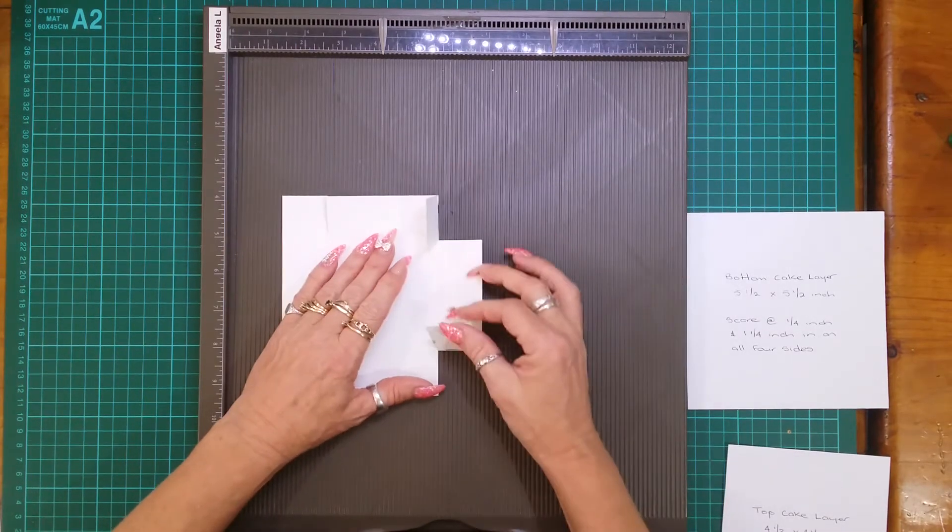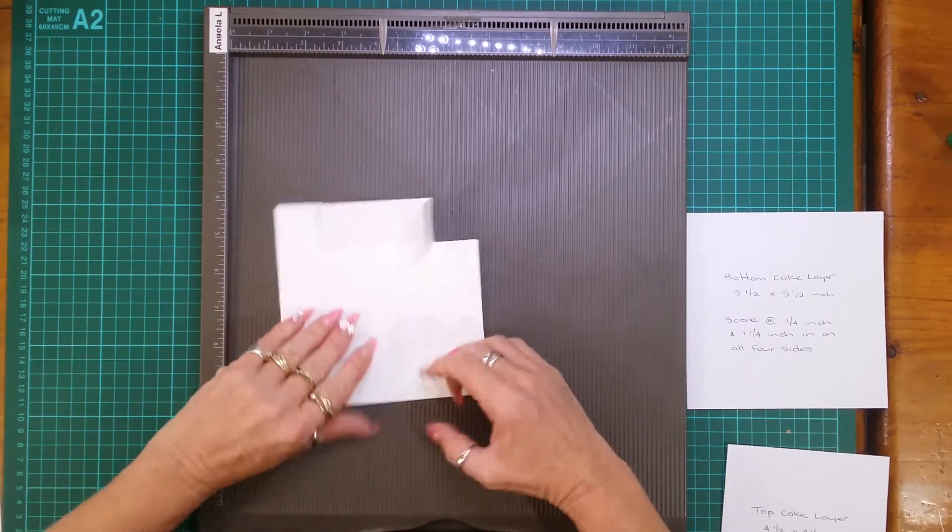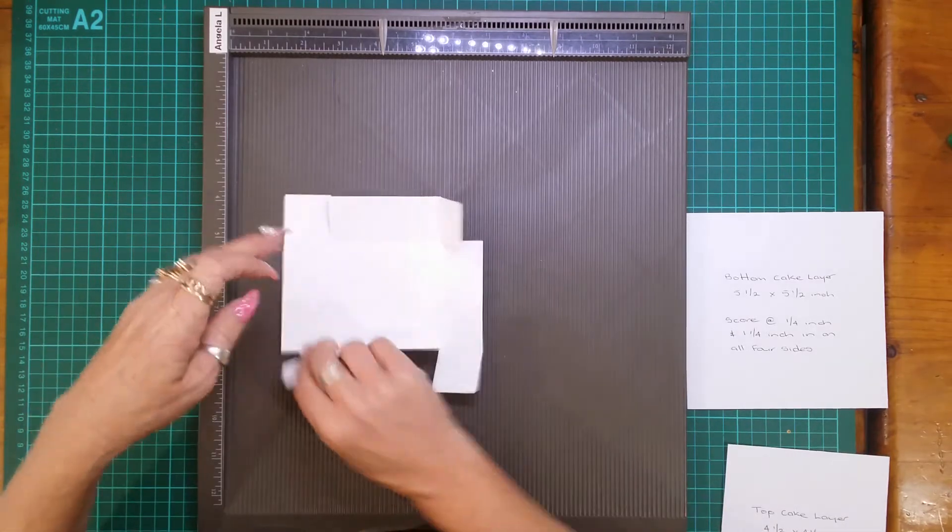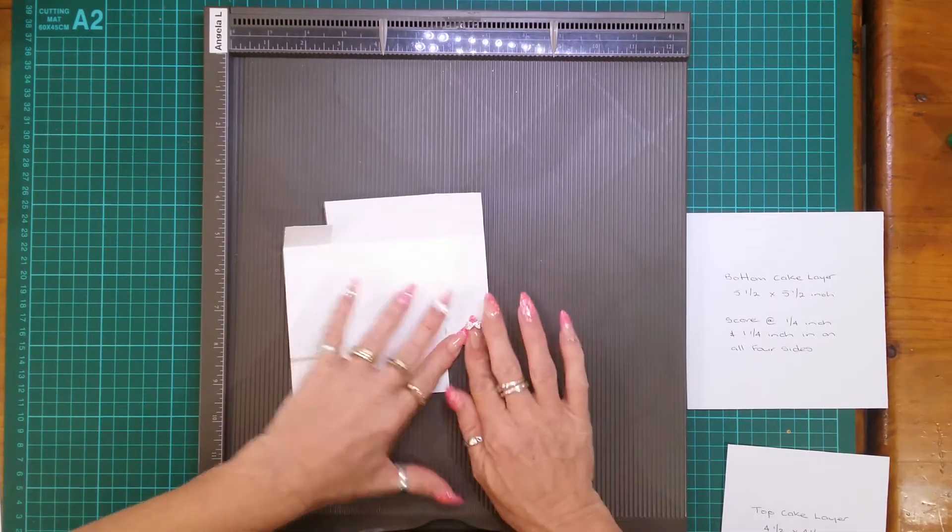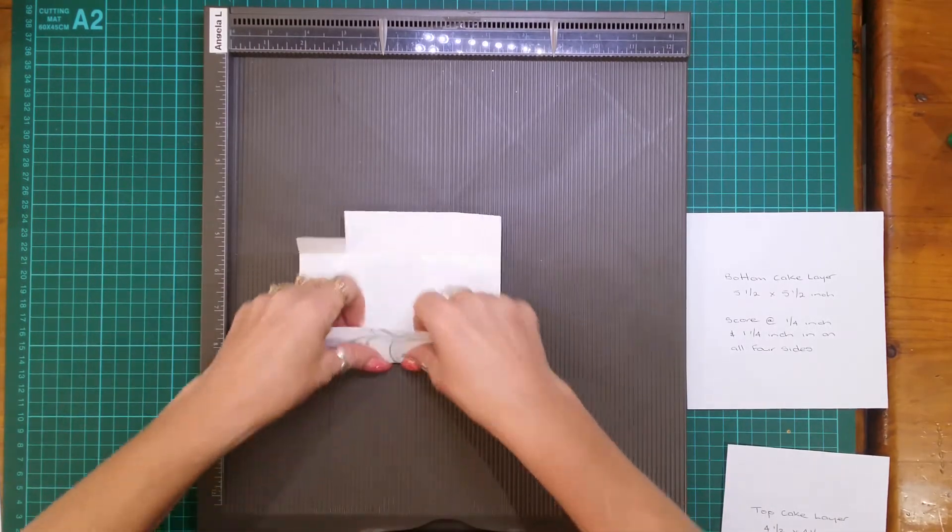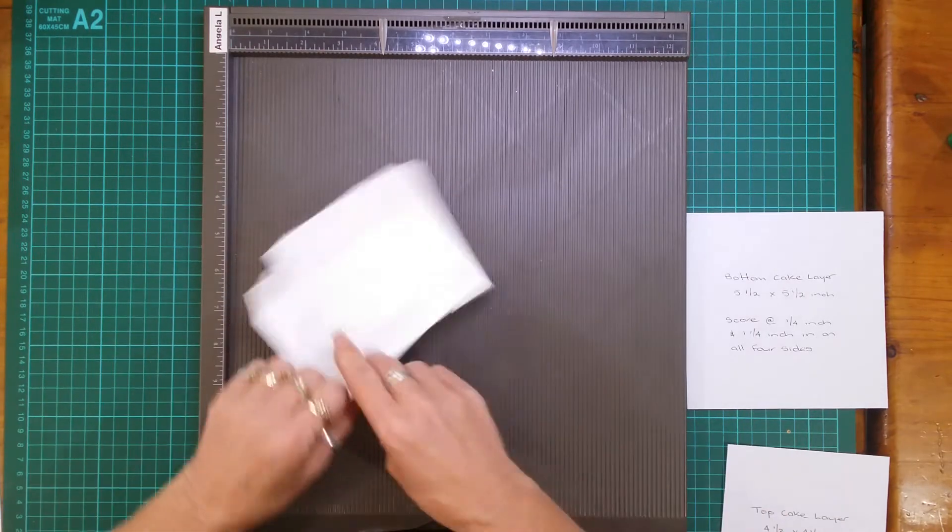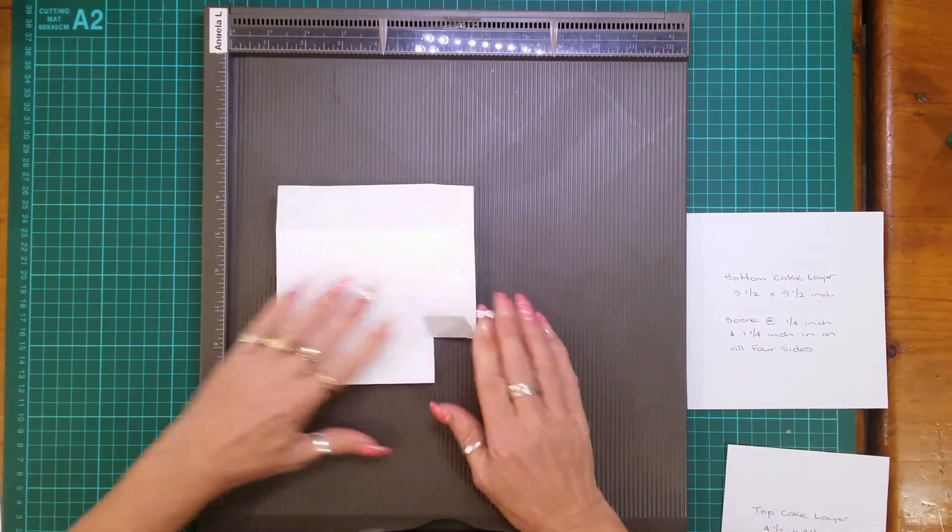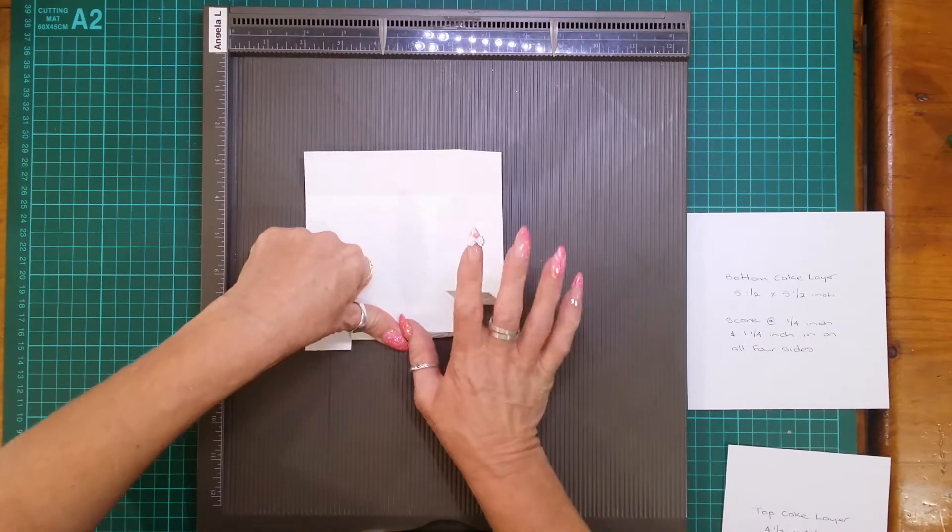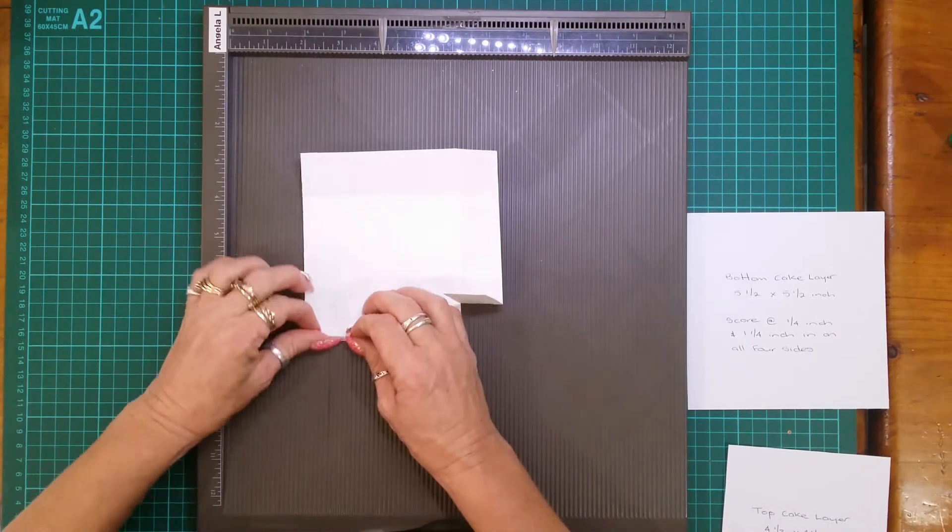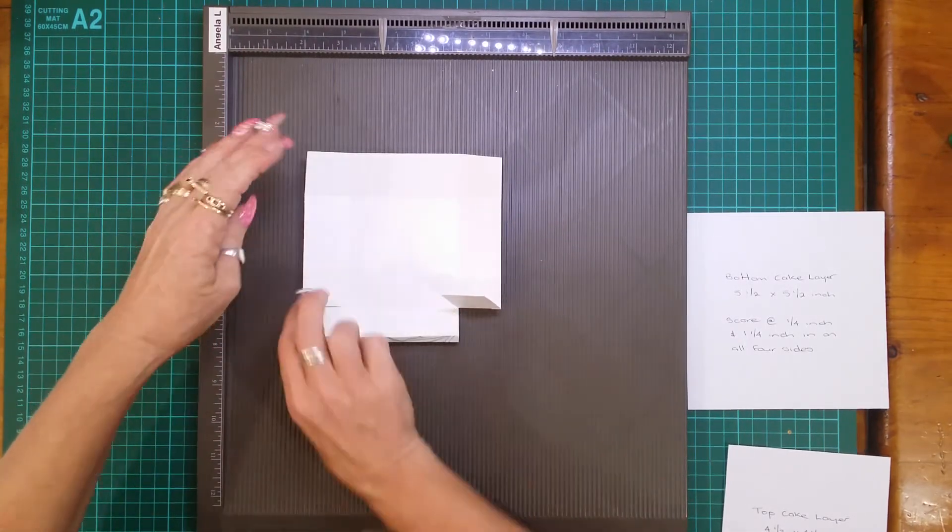your walls in, then fold your quarter inch in. So you'll have a long and you'll have a short.